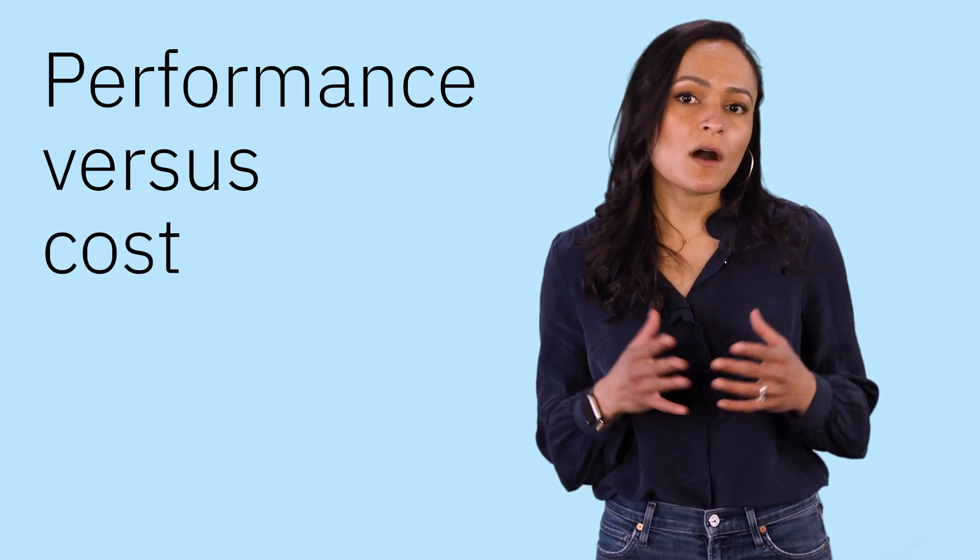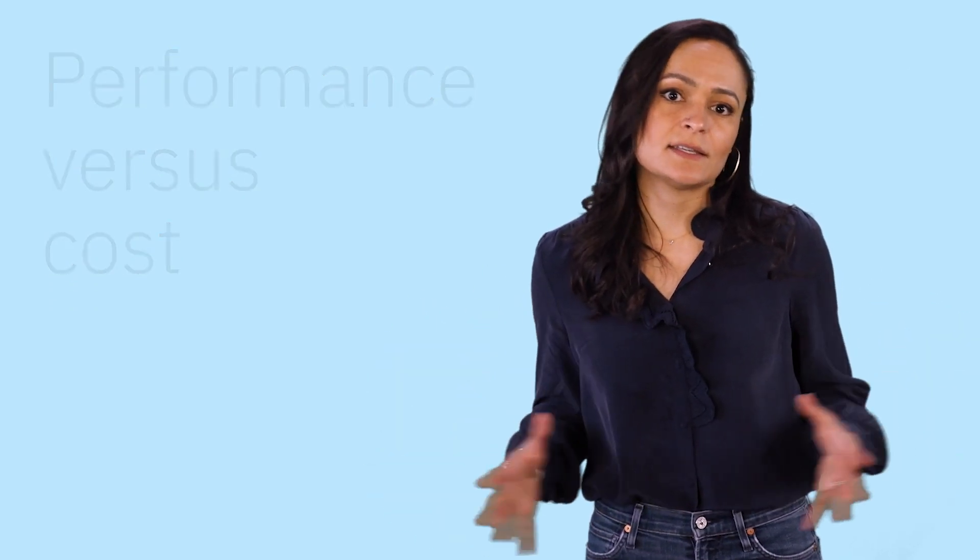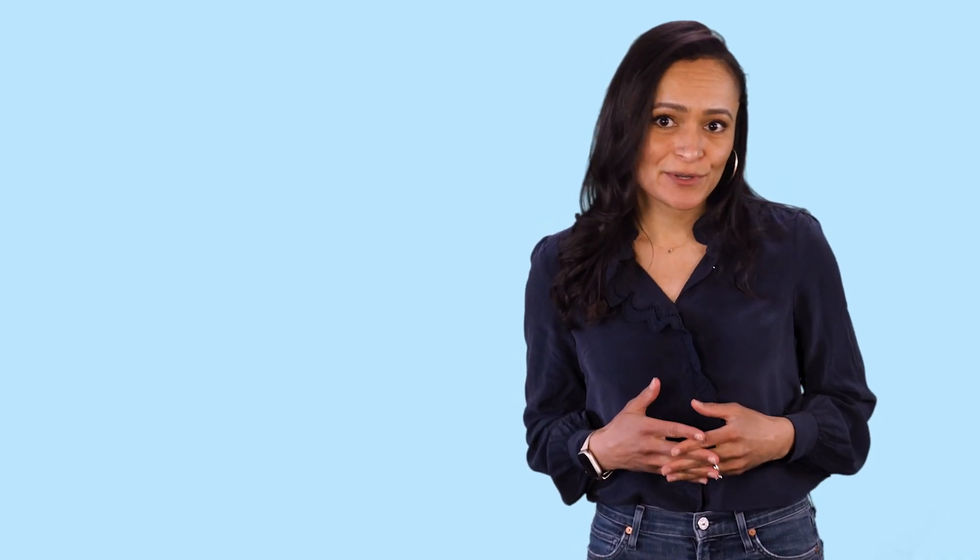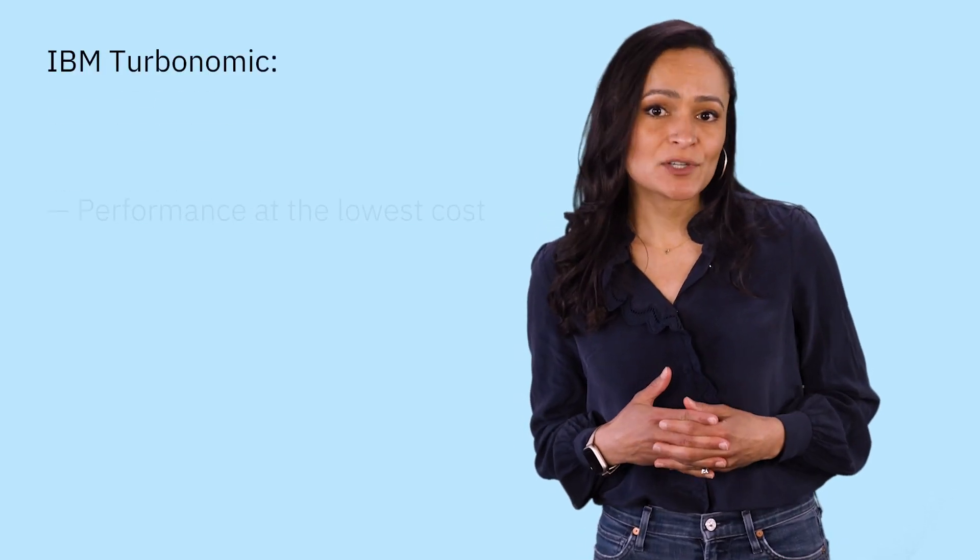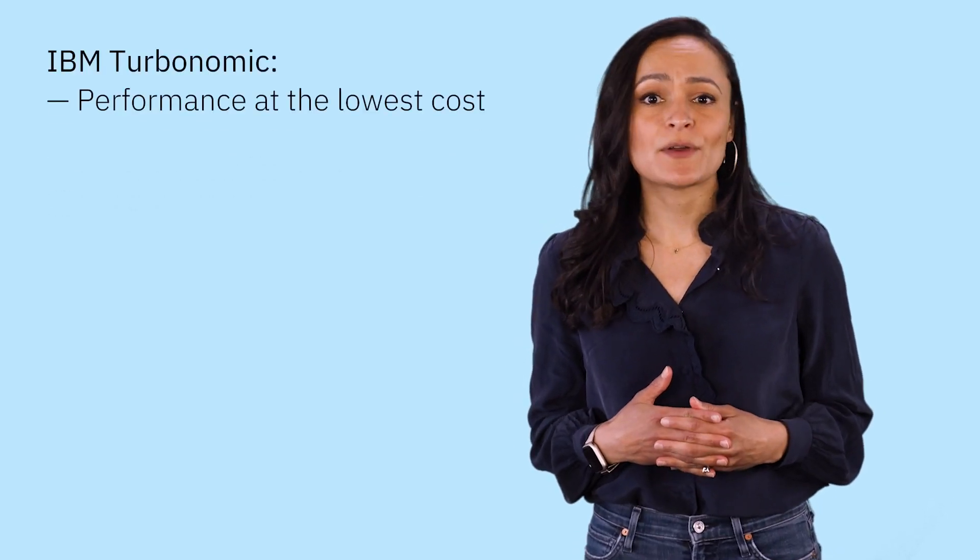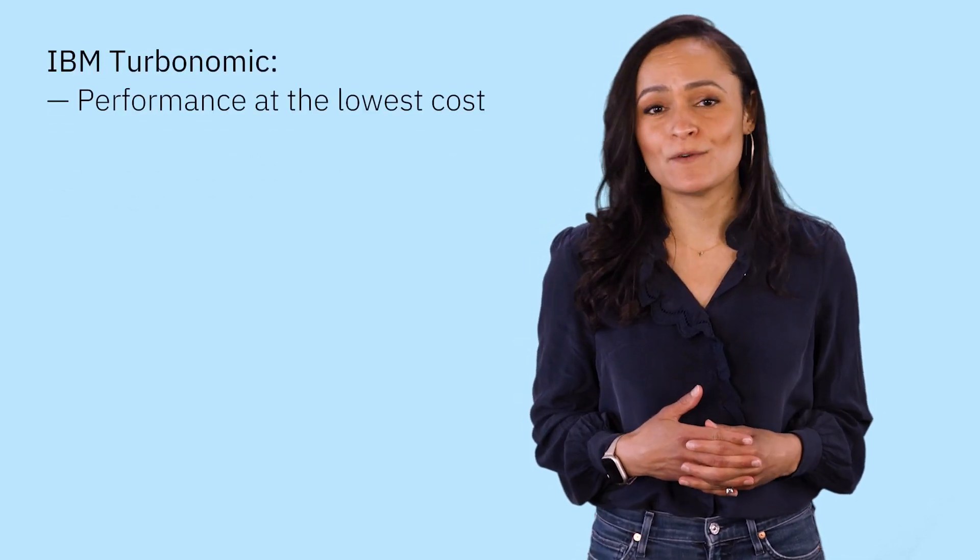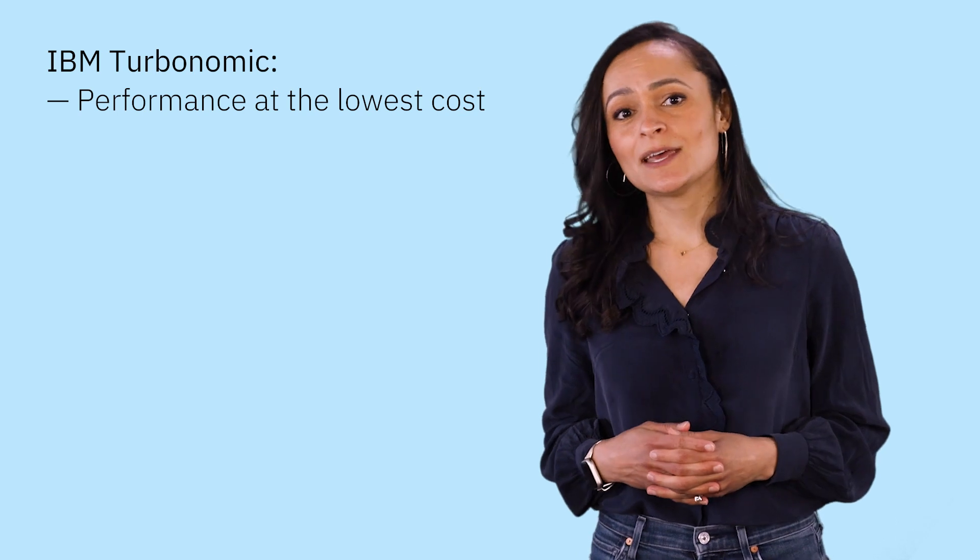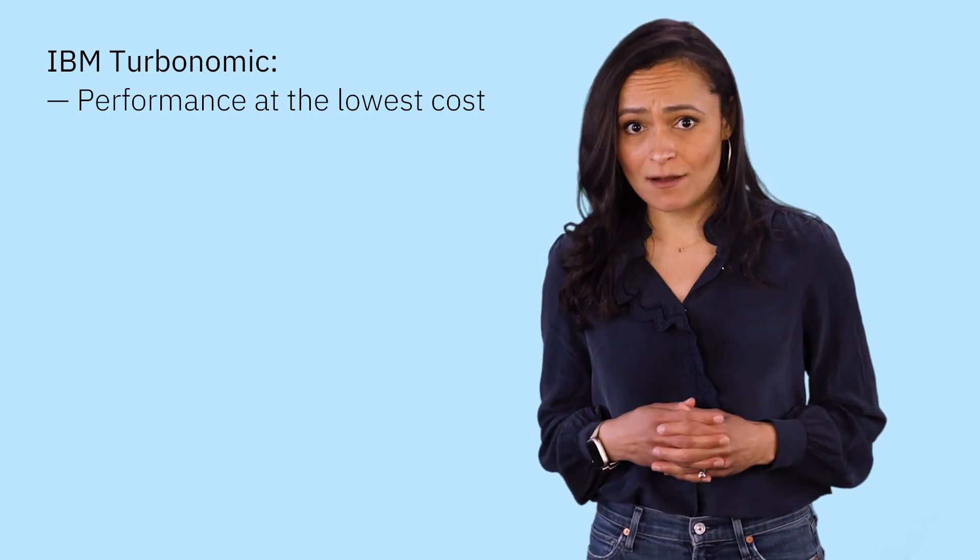How do you unlock elasticity to get the most value out of your Kubernetes platforms? Today, I'll show you how IBM Turbonomic helps your applications perform like they should at the lowest cost,